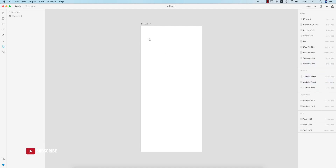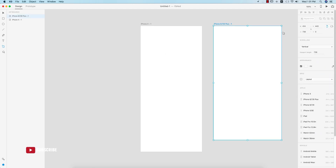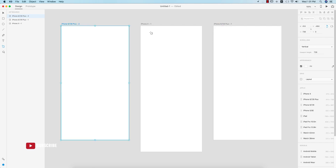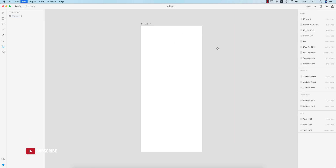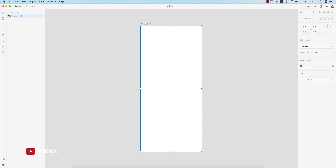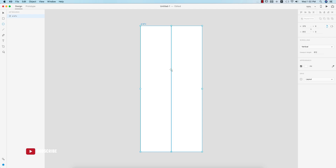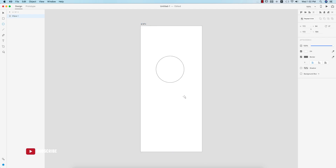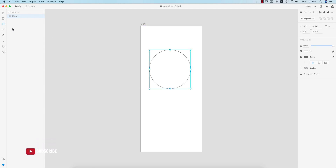Suppose I want to change this artboard to iPhone 6 — if you press once it will switch like that, or you can add a new artboard. Here is the iPhone X artboard. You can rename it and label it as a user interface. You can draw shapes here — for example, to draw a circle, press Shift and Alt/Option to constrain proportions.